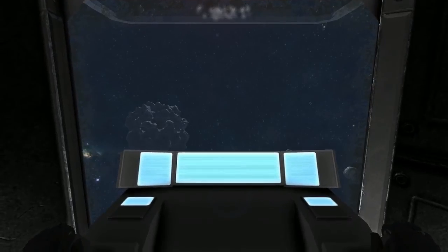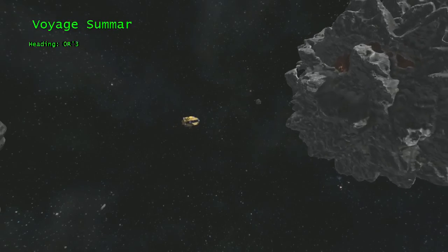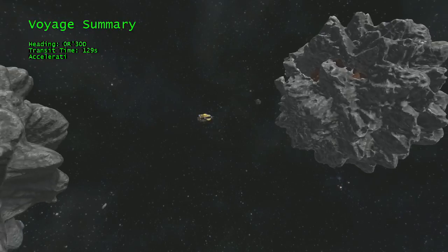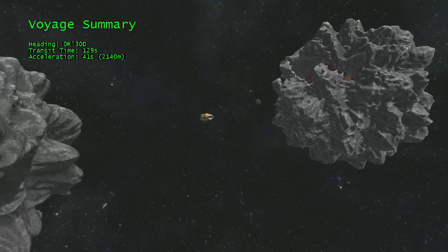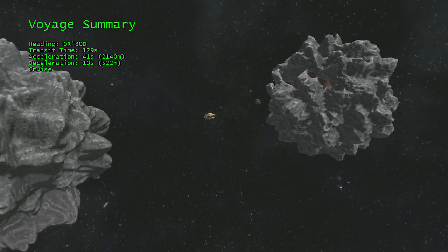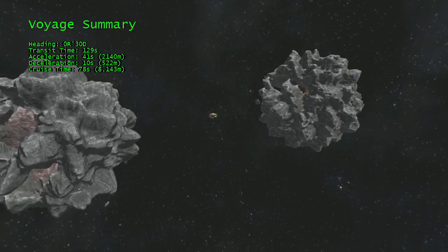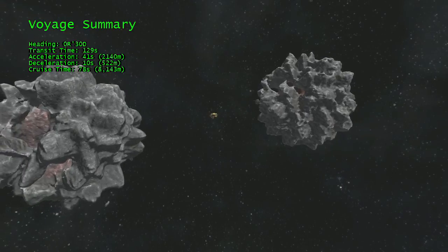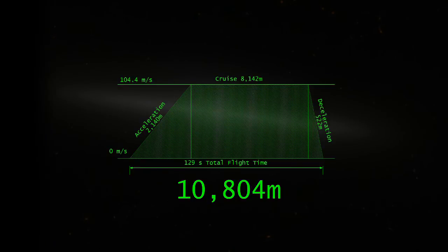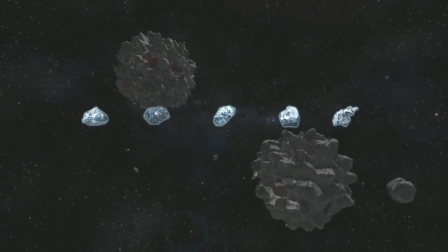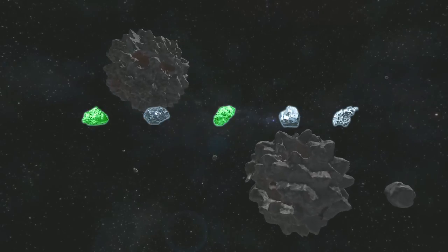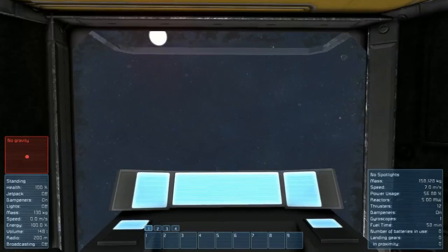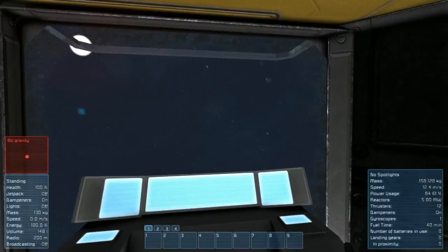The trip to Prospect Site 7, called Billiards, took about 129 seconds total. When we subtract the 41 seconds accelerating and the 10 seconds decelerating, we had 78 seconds of cruising time, during which we flew about 8,140 meters. Adding up all three phases of flight, we can determine that the double donut and billiards are about 10,800 meters from each other, or nearly 11 kilometers. Our team prospects billiards, finds iron and cobalt, but no nickel or silicon, so we load back up into the ship and we try again.